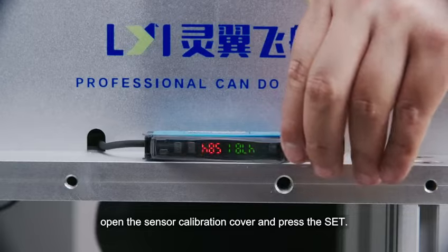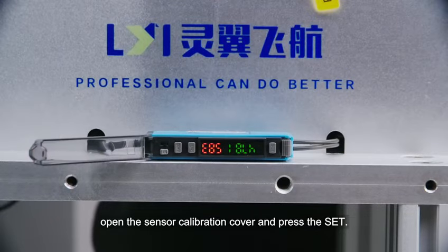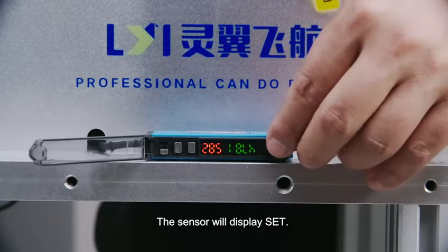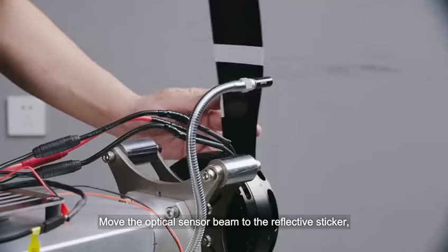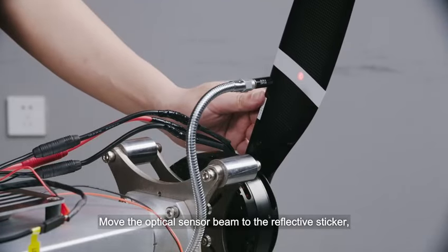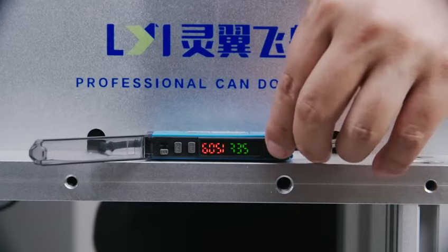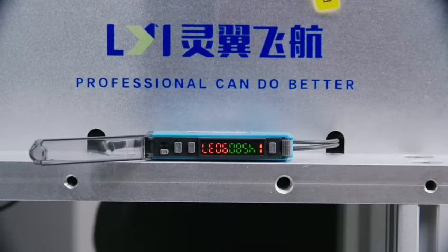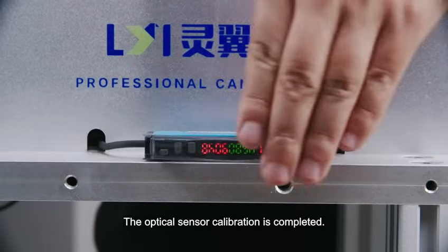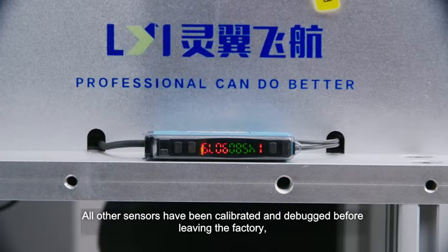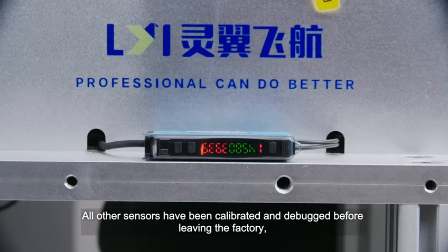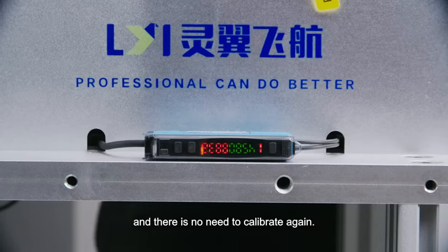Open the sensor calibration cover and press the set. The sensor will display set. Move the optical sensor beam to the reflective sticker on the propeller. Press the set button again. The optical sensor calibration is completed. All other sensors have been calibrated and debugged before leaving the factory, and there is no need to calibrate again.